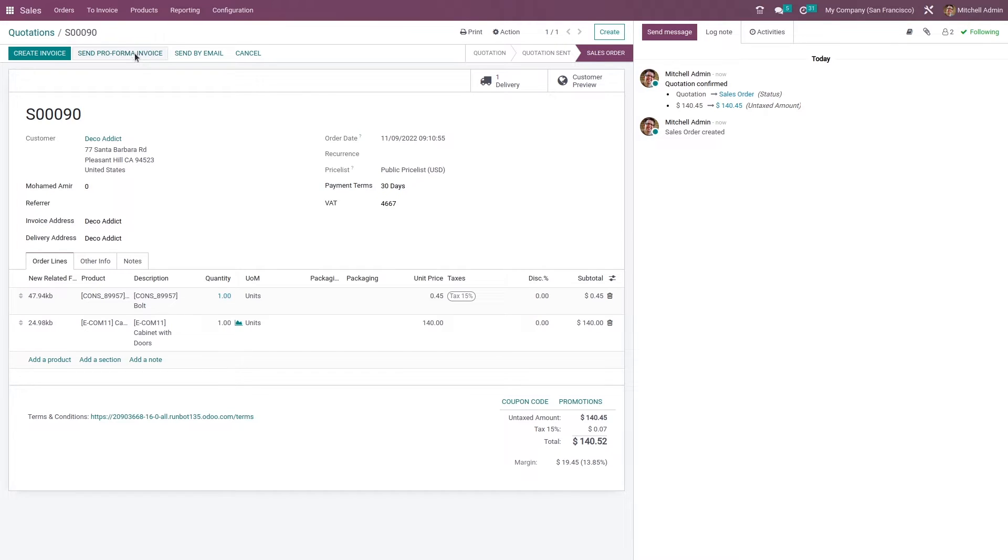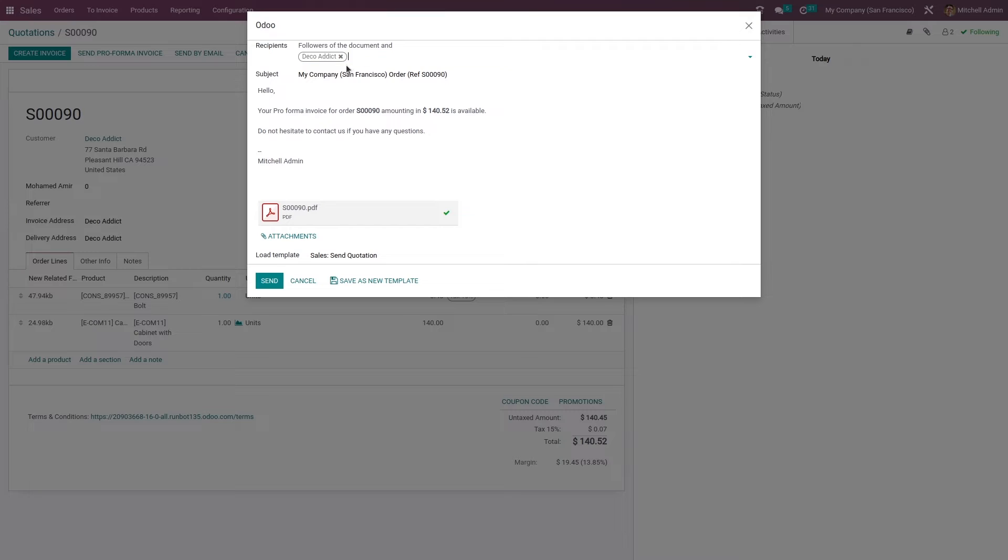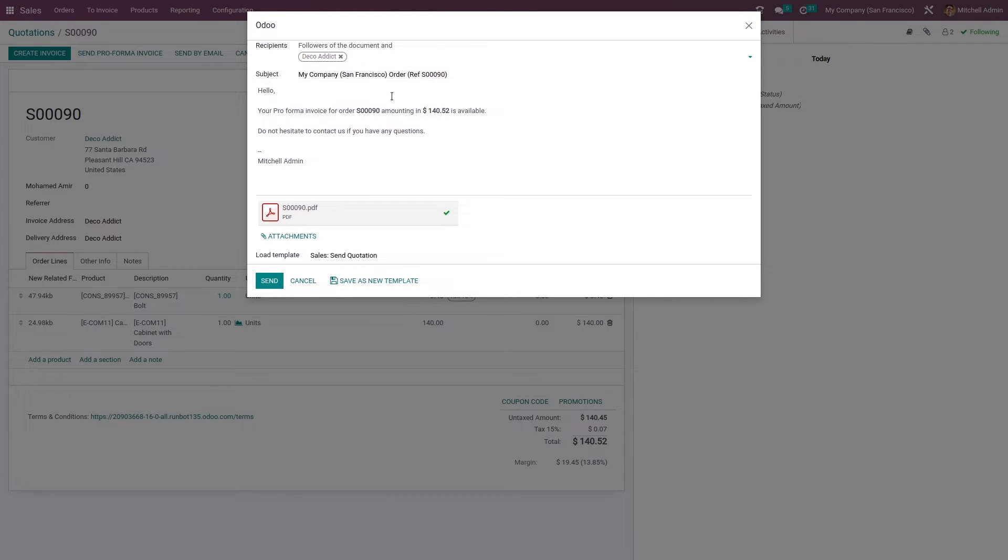Now you can send a pro forma invoice to the customer. Here you can see you can add the recipient's name and the subject of the mail is visible. You can also see a PDF has been attached to this mail. This is the pro forma invoice.